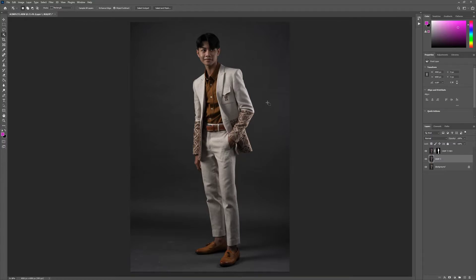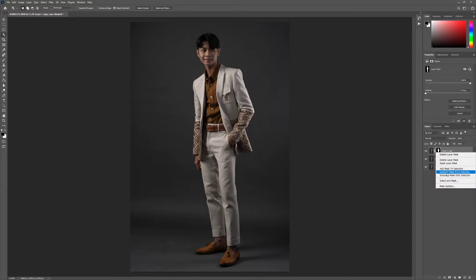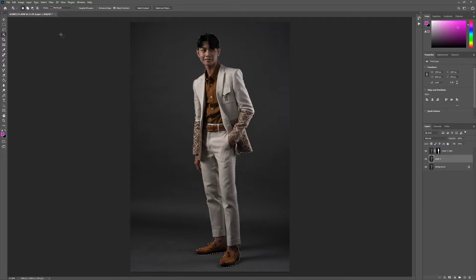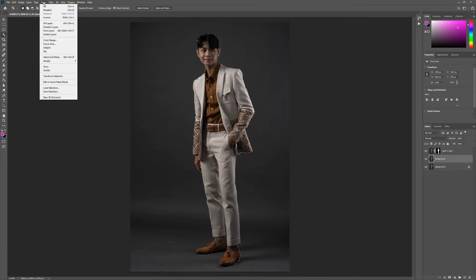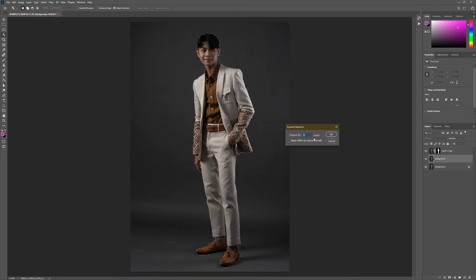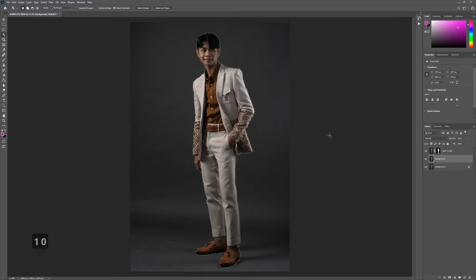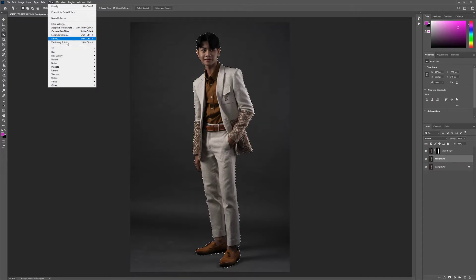We continue with the back layer for our background. First, subtract the layer from the selection, then select the background layer — we should rename it 'background'. On the background layer, we're going to expand the selection: go to Select > Modify > Expand. We'll test with 10 pixels first, maybe bump up a little bit.